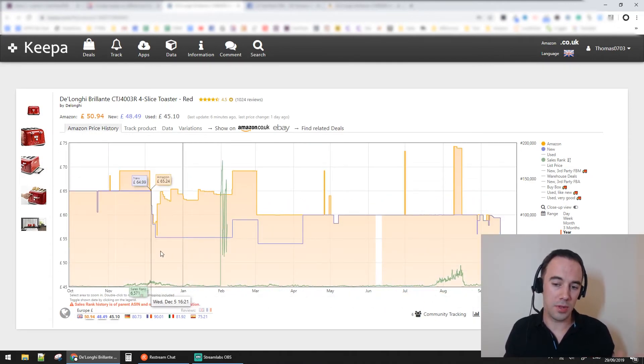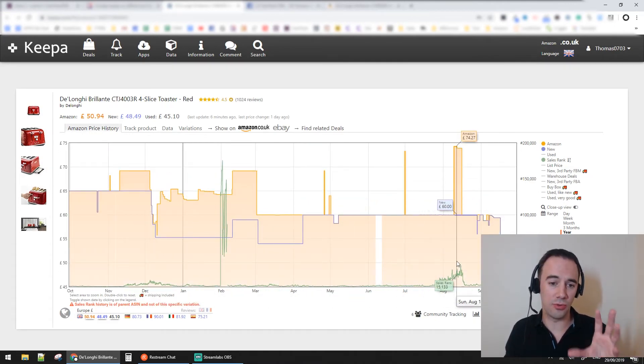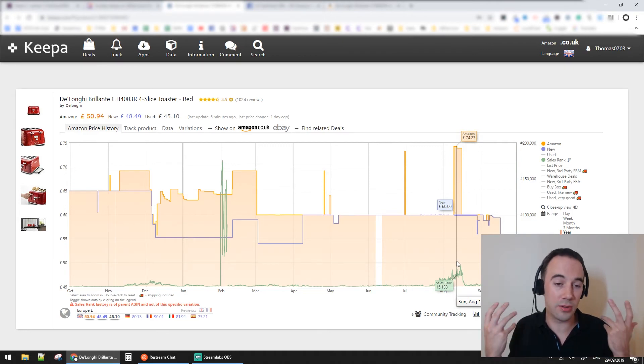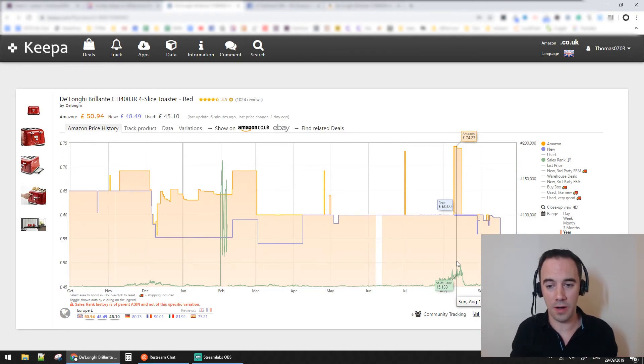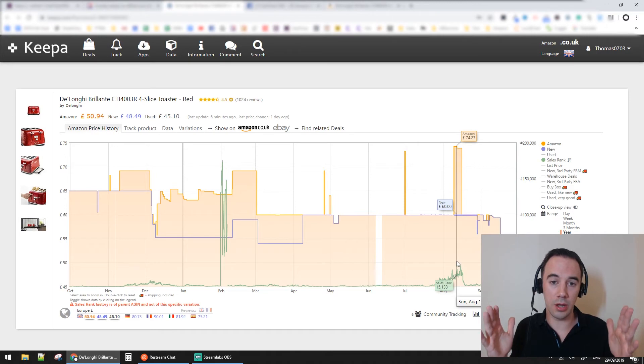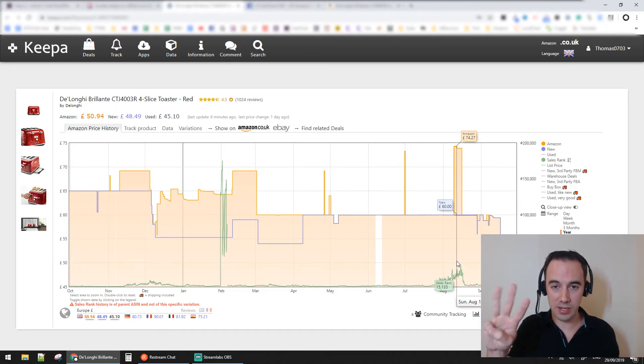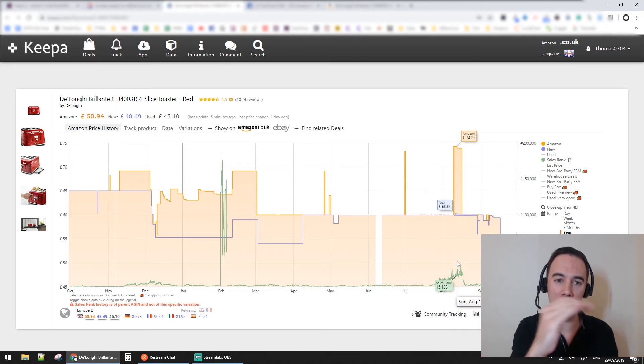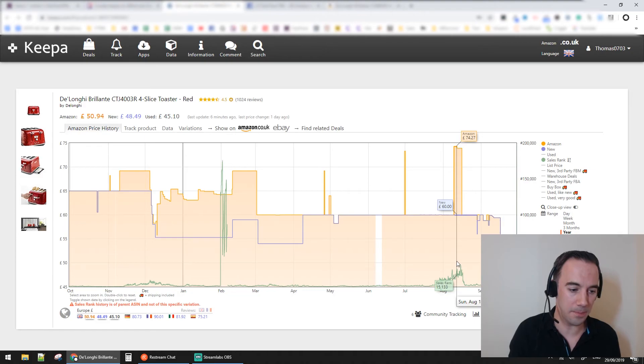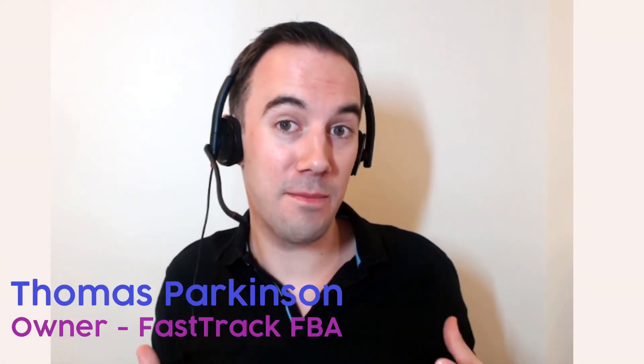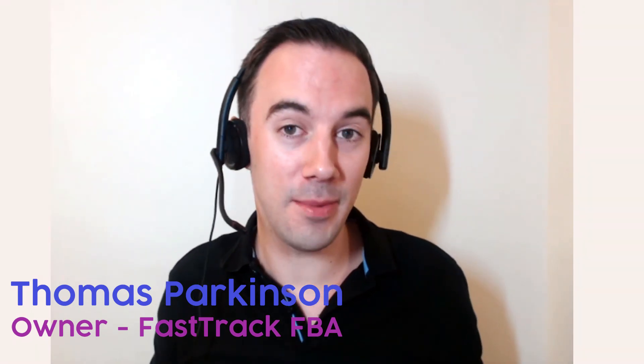I hope you found this really useful and informative. Please, if you like it, give me a big like or a love heart. Drop some comments down below - even if you just liked it, or if you've got questions, let me know. From me, Thomas Parkinson, Fast Track FBA, thank you very much.